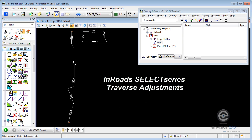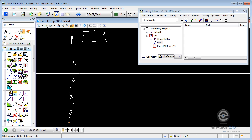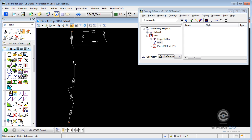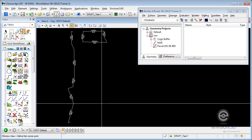In this video tip from EnvisionCAD, we're going to look at adjusting traverses, both open-ended traverses and closed parcels or alignments as they're called in InRoads.